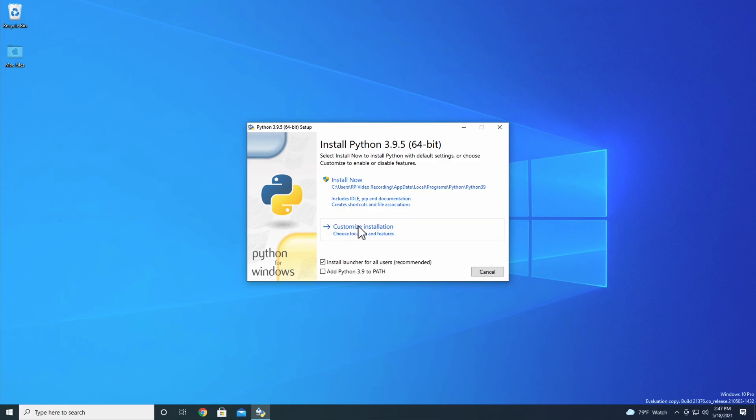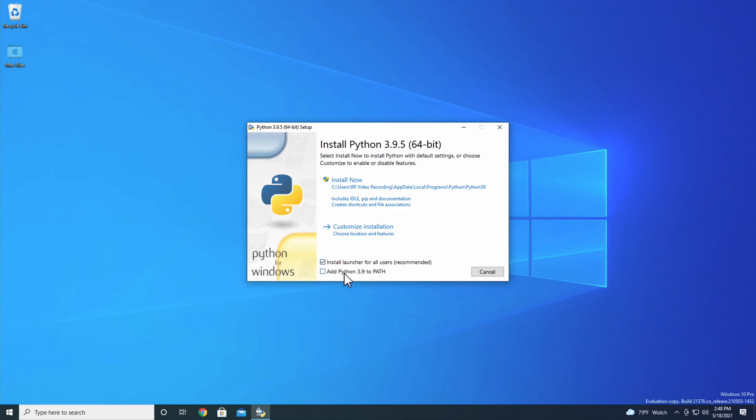There's a Customize Installation button you can use to choose the location of the install and select or deselect different features. There's an option to install the launcher for all users, which is recommended and we'll keep checked in this course, as well as an option to add Python 3.9 to PATH. Let's talk a little bit about what that means.